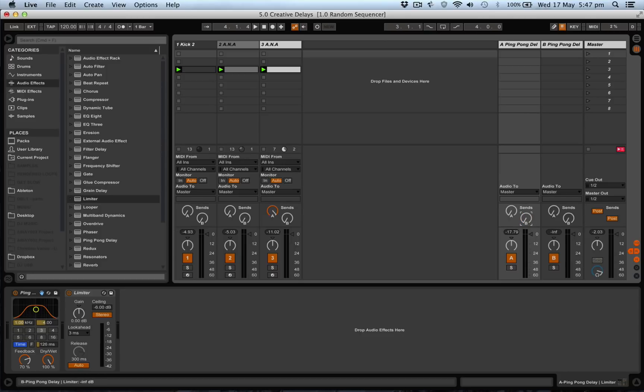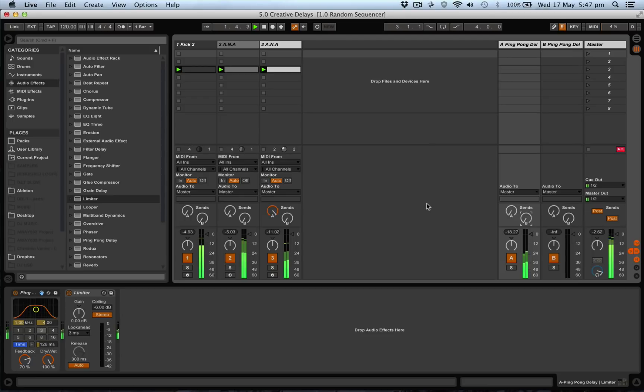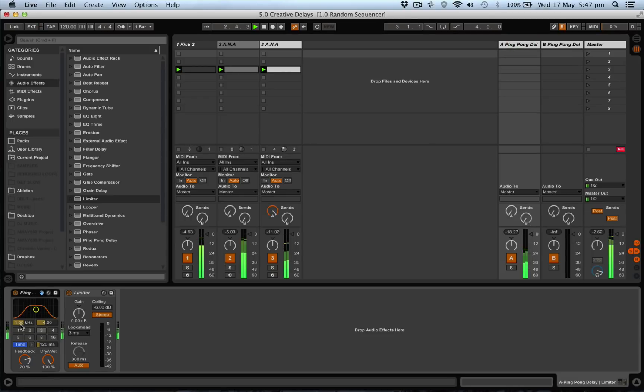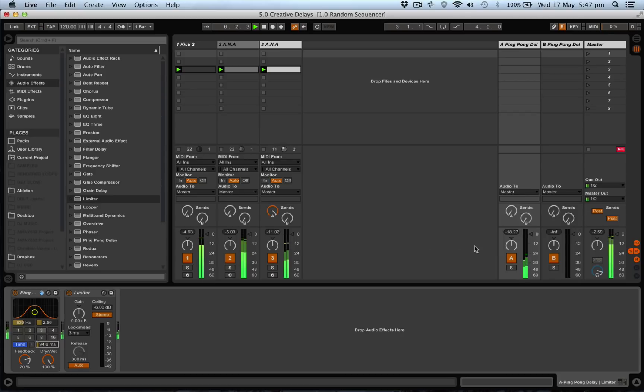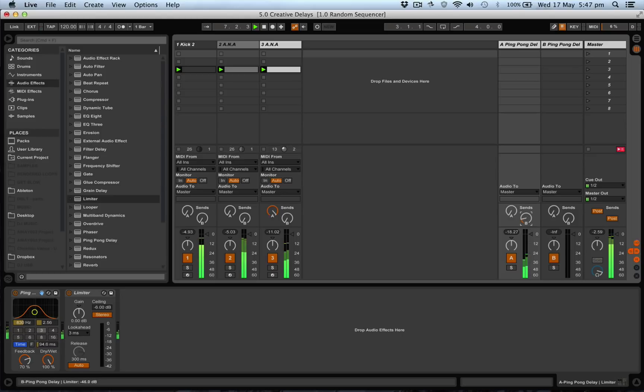We'll just take this down. We'll have a listen to our delay again, have a bit of a play, get it maybe about there, and we're going to feed it in to the next return.